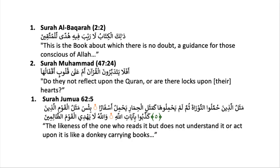Do you know that the Holy Quran is the complete guidance for all of mankind? It is crucial to not only read but truly understand the Quran to enjoy a great experience in this world and the hereafter. Are you ready to start learning Quranic Arabic language? Let's start, inshallah.